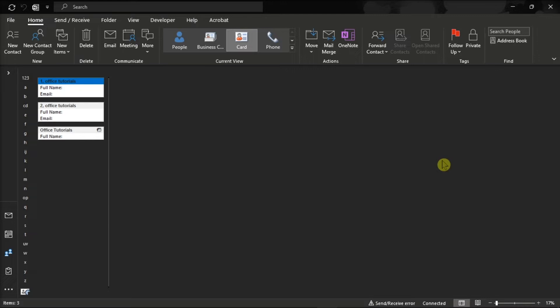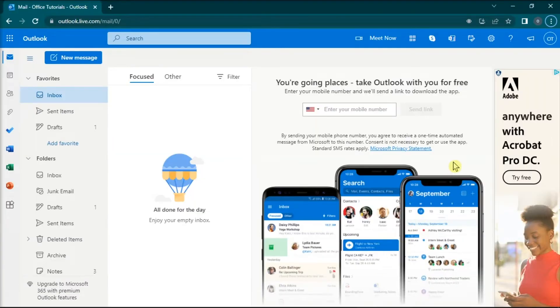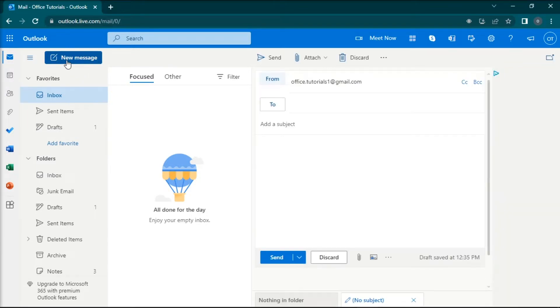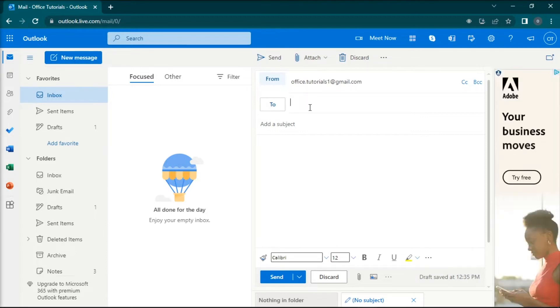For the first method, you can save your contacts via Outlook for Web. Do that by opening Microsoft Outlook for Web in any browser, click a new message, and type the email address you want to save in this field.